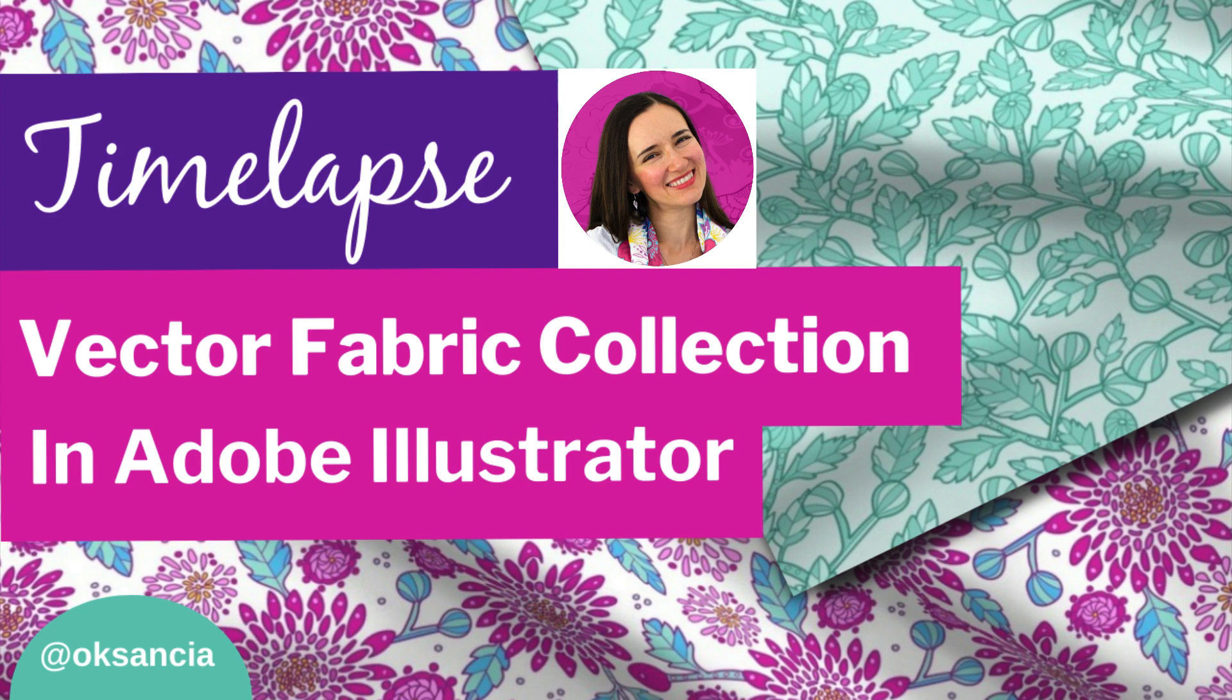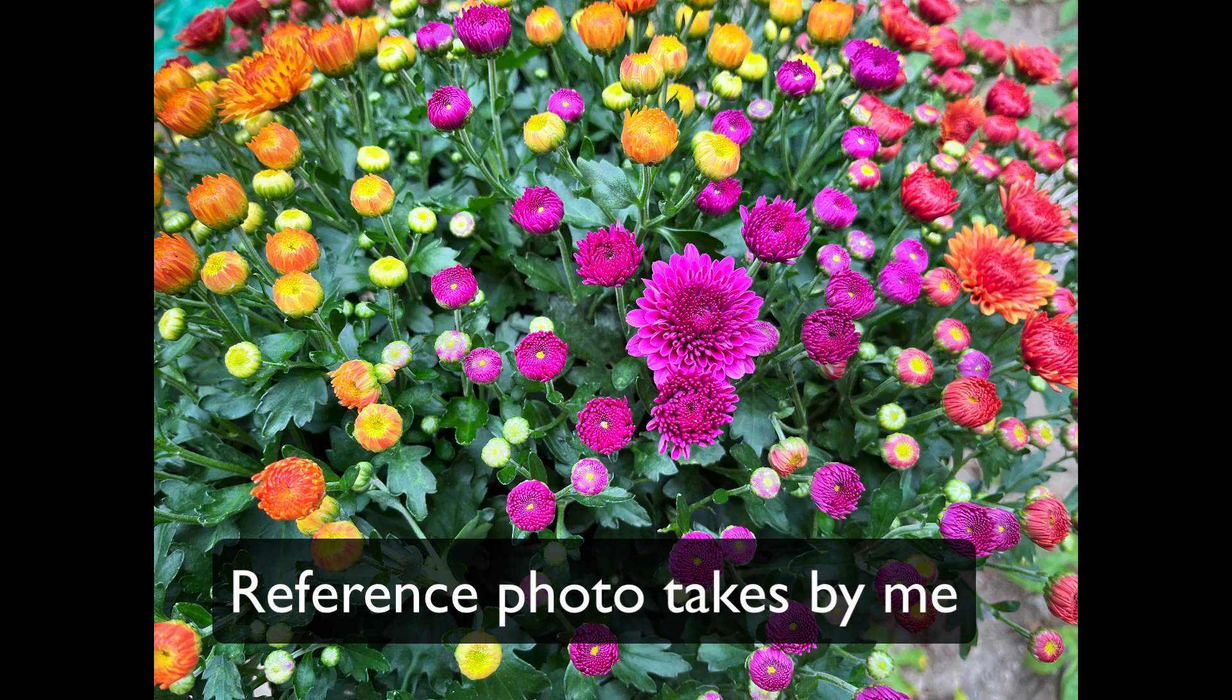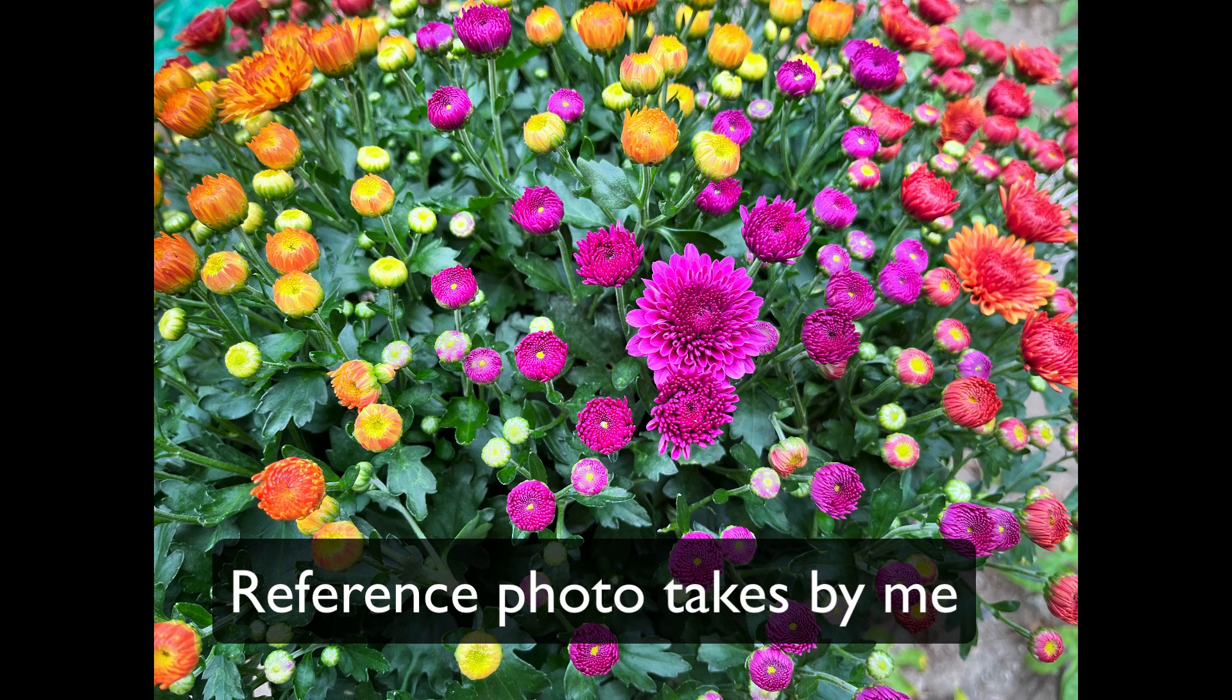Hello, hello my amazing creative friend, Oksana Tse here again and today we are watching the time-lapse of how I created my Vector fabric collection. It has only two patterns for now but this is the reference photo that started it all.